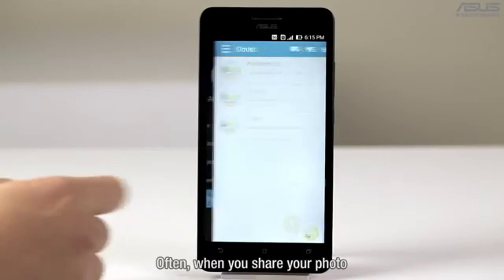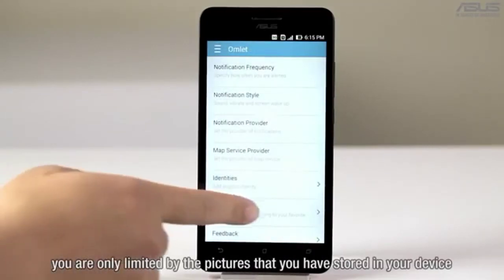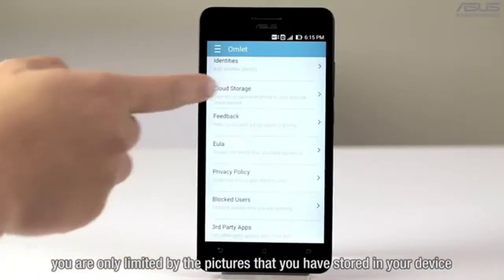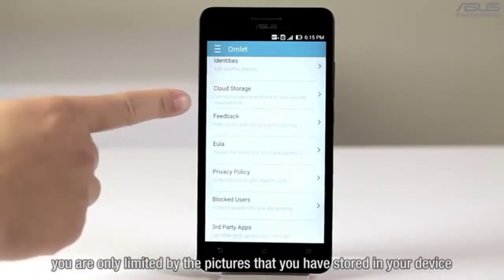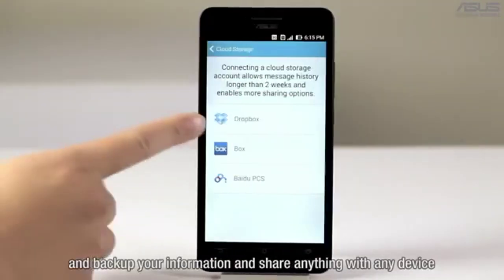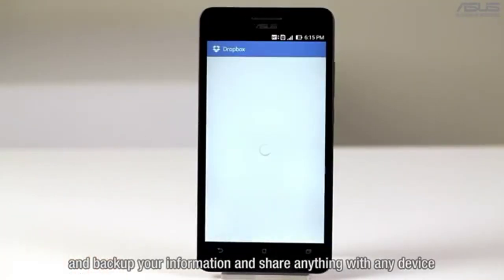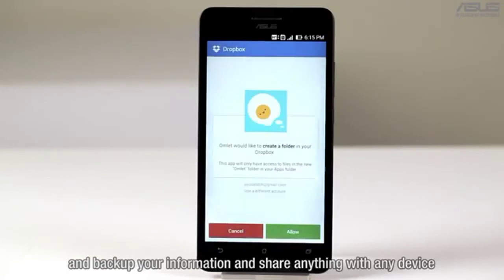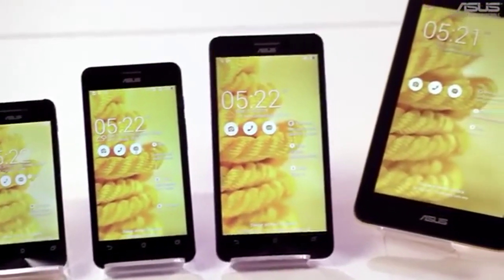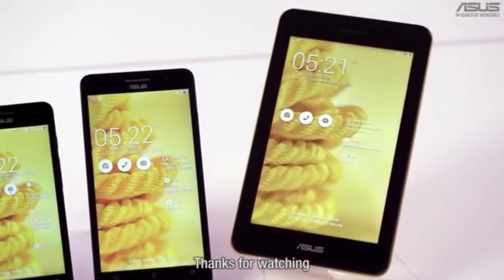Often when you share your photo, you are only limited by the pictures that you have stored in your device. With Omlet, you can set your cloud account and back up your information and share anything with any device. This is Matt from Asus. Thanks for watching.